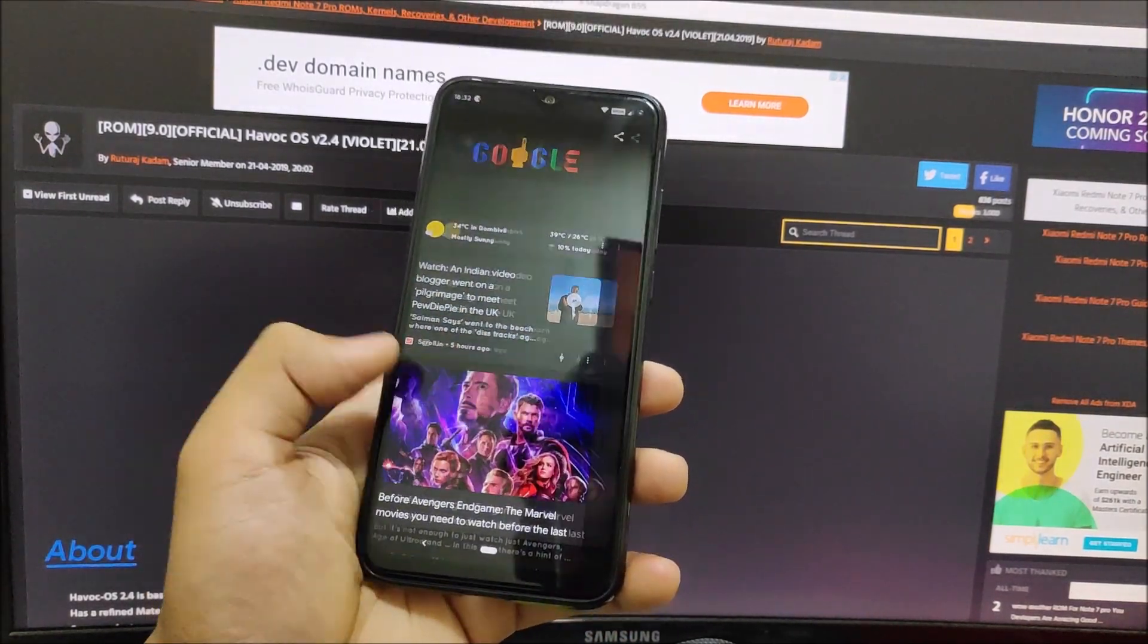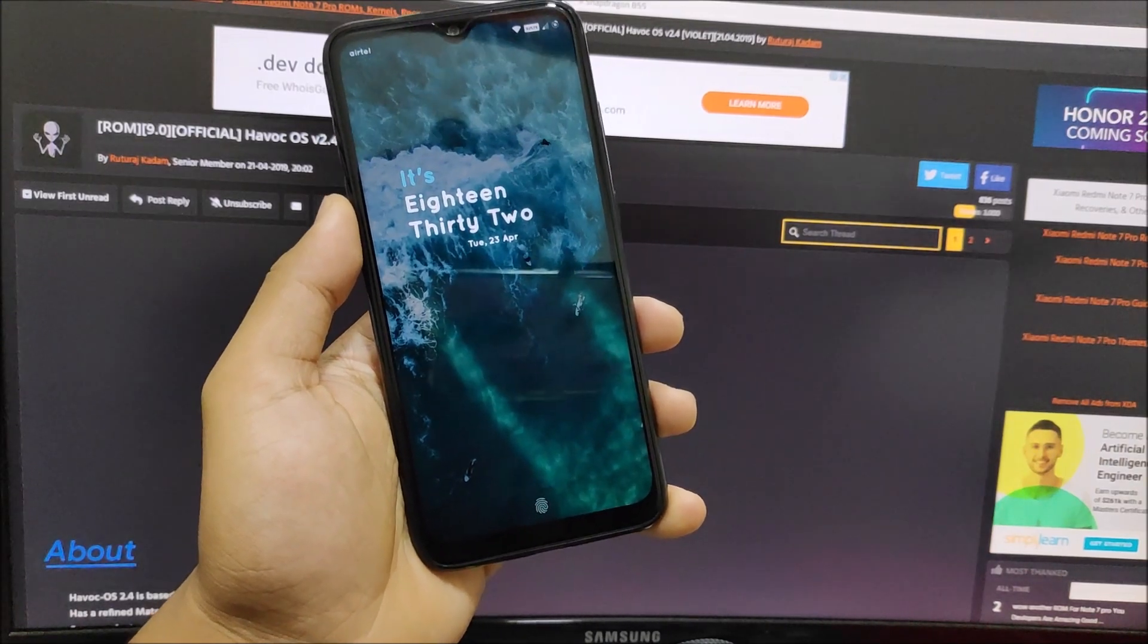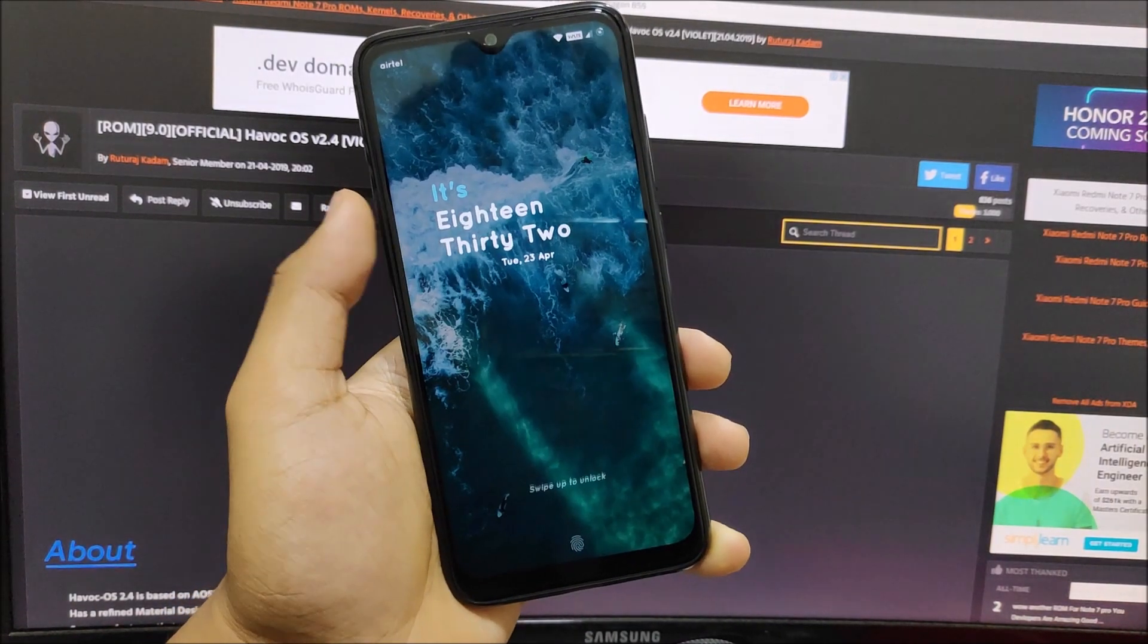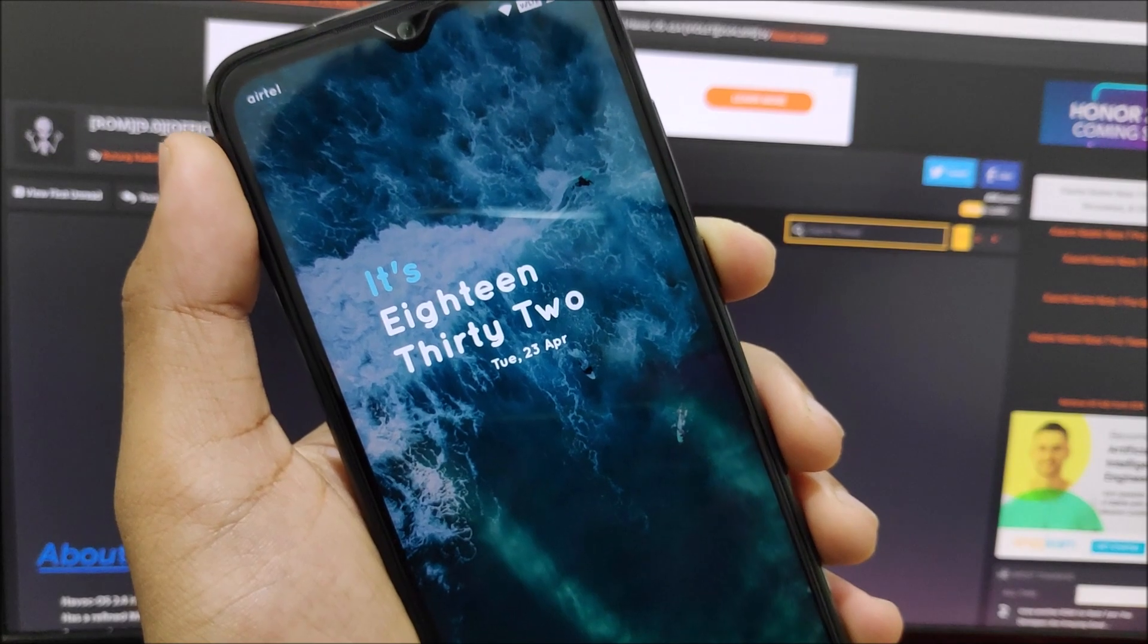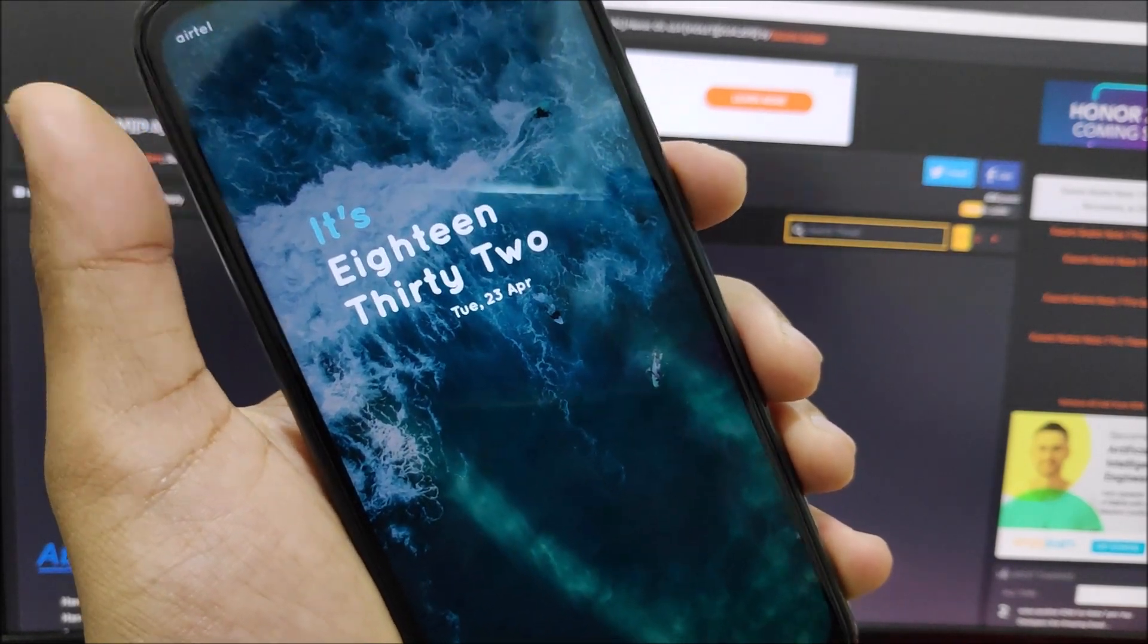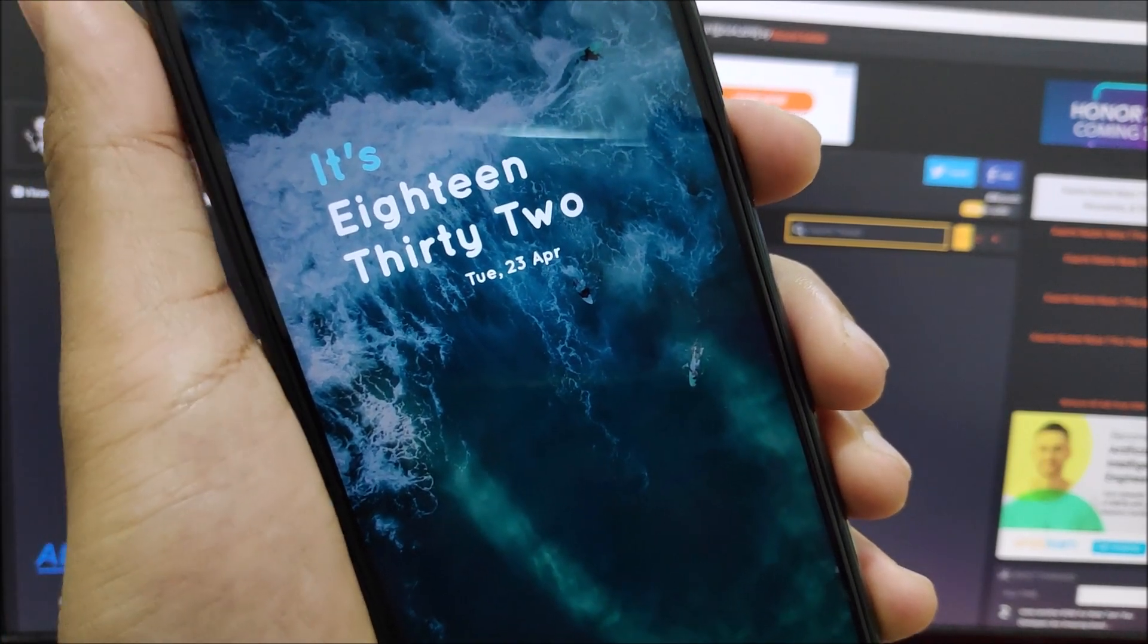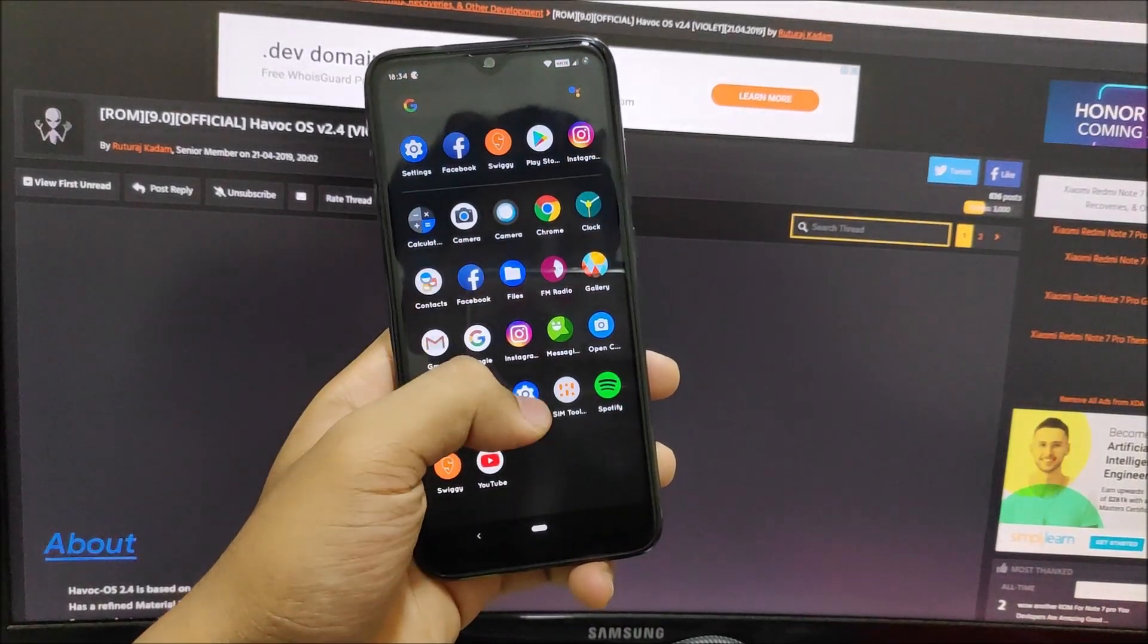With this latest Havoc OS 2.4 update, the first build for our device, we get the Android Q lock screen clock and it looks really nice. You can see it's 18:32. You can even change it in settings to your default. By default it's the Pie one, but you can go into lock screen settings and change it to the Android Q text clock. It looks really nice, but sometimes the weather and information below the widget looks kind of weird.